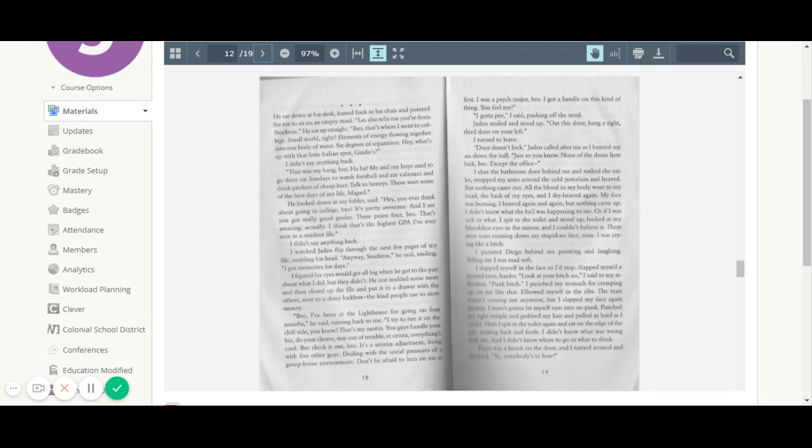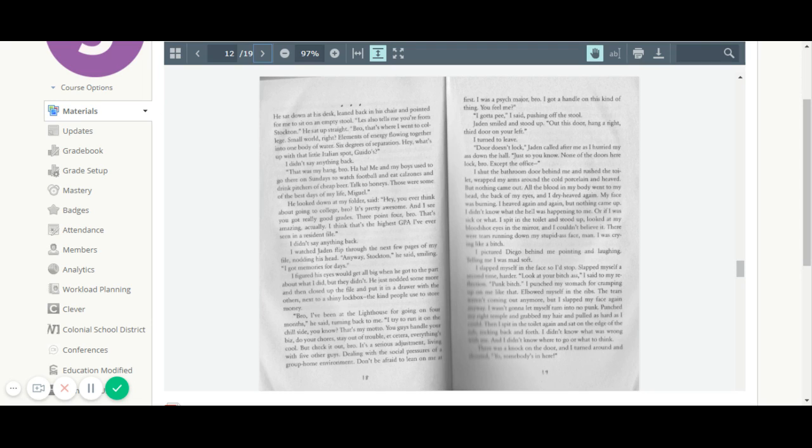I shut the bathroom door behind me and rushed to the toilet, wrapped my arms around the cold porcelain and heaved, but nothing came out. All the blood in my body went to my head, the back of my eyes, and I dry heaved again. My face was burning. I heaved again and again, but nothing came up. I didn't know what the hell was happening to me, or if I was sick or what. I spit in the toilet and stood up. I looked at my bloodshot eyes in the mirror, and I couldn't believe it. There were tears running down my stupid ass face, man. I was crying like a bitch.